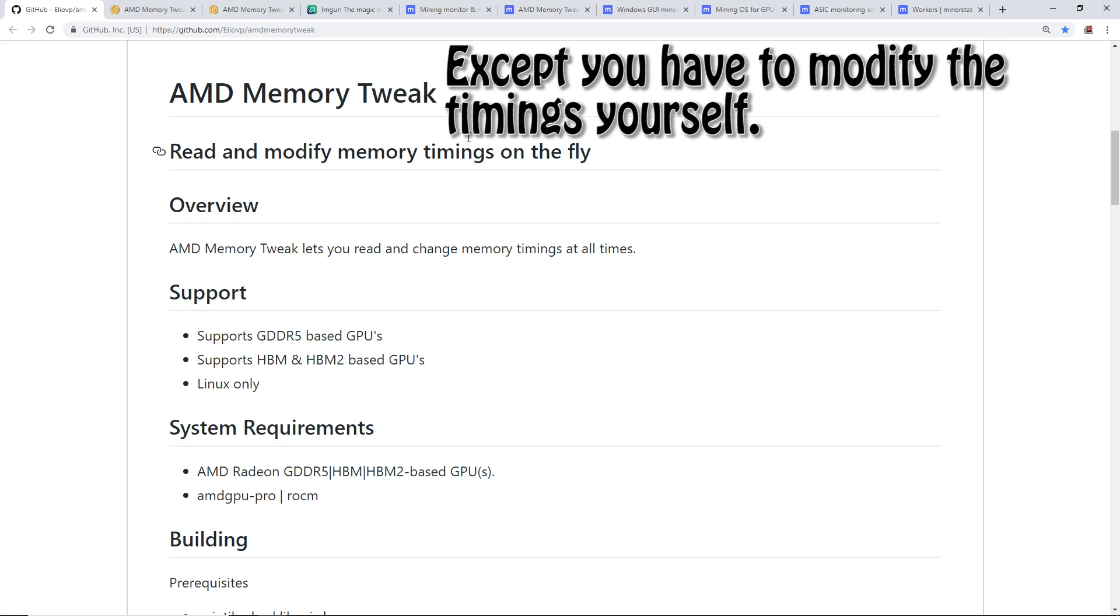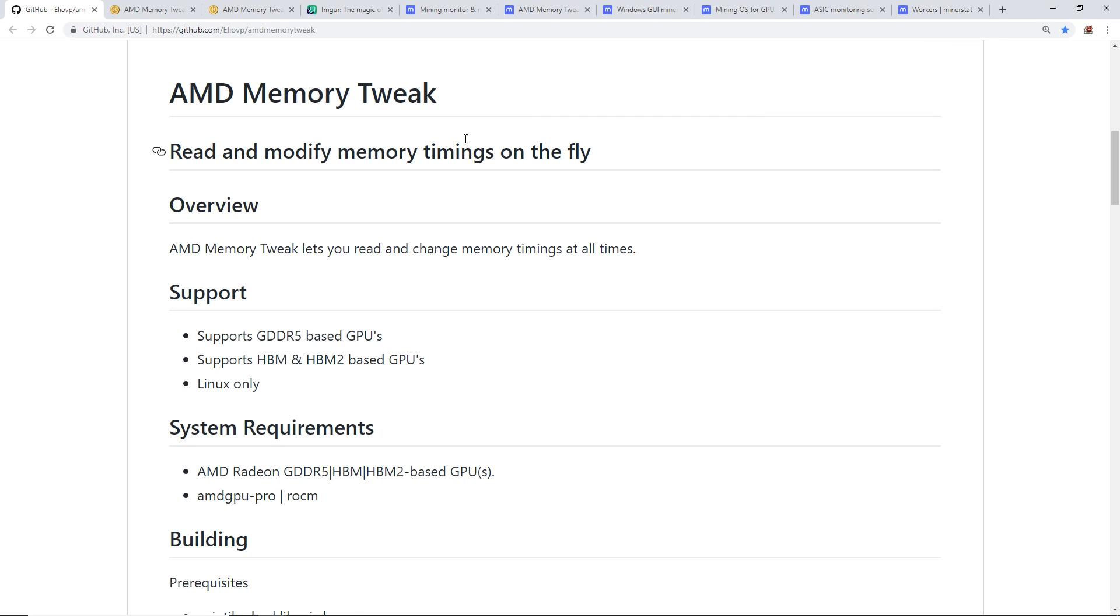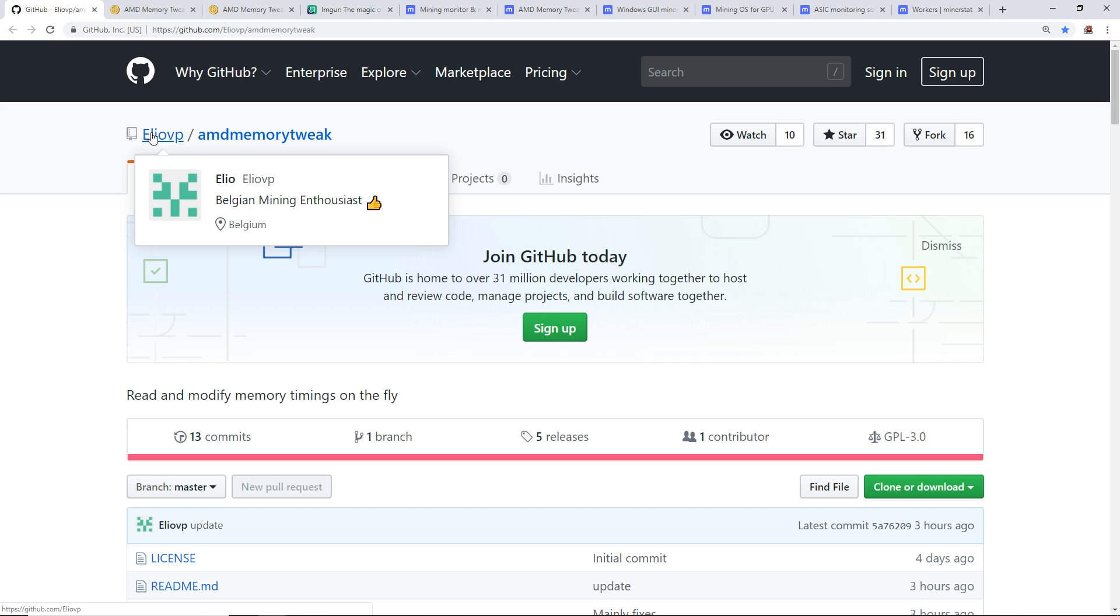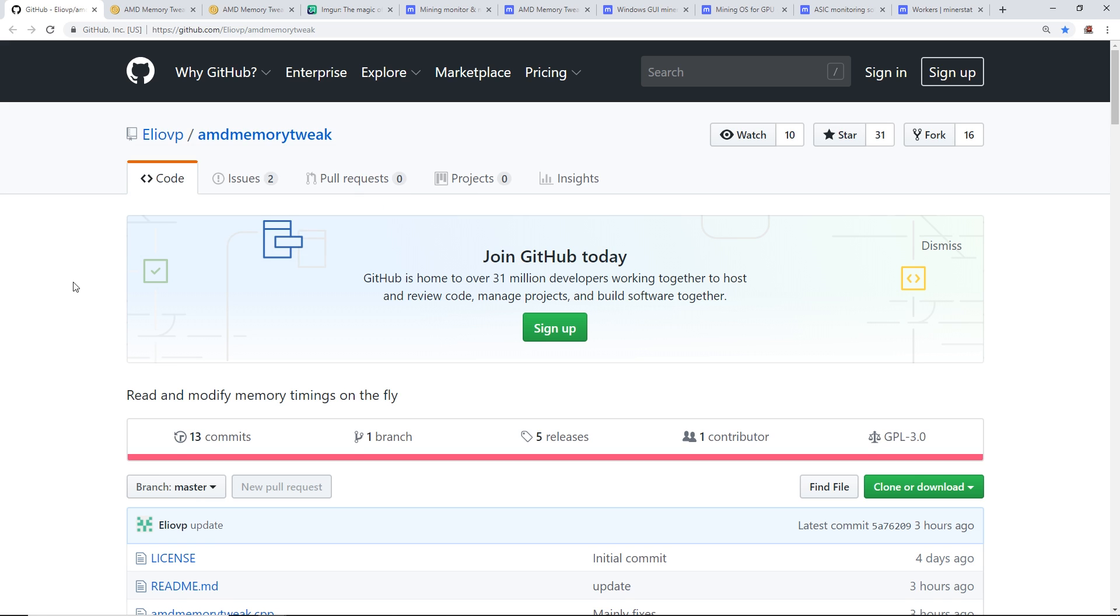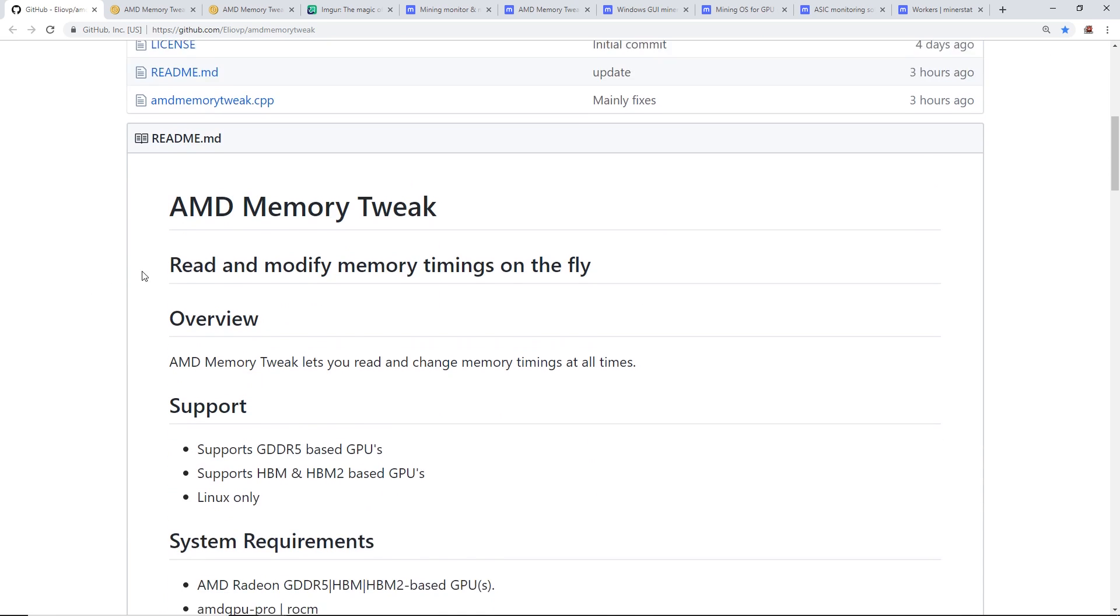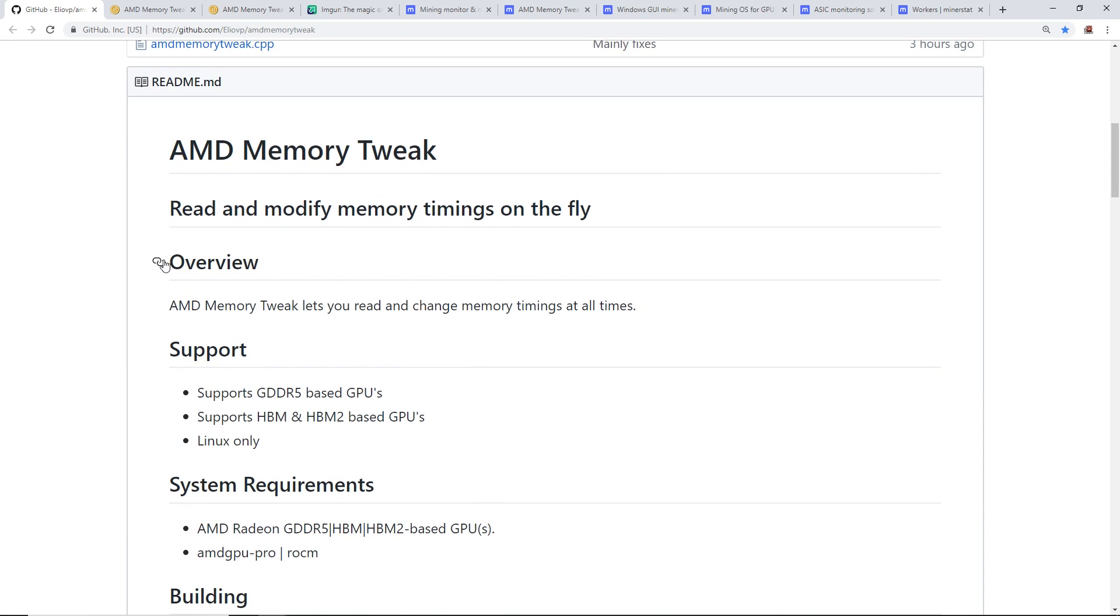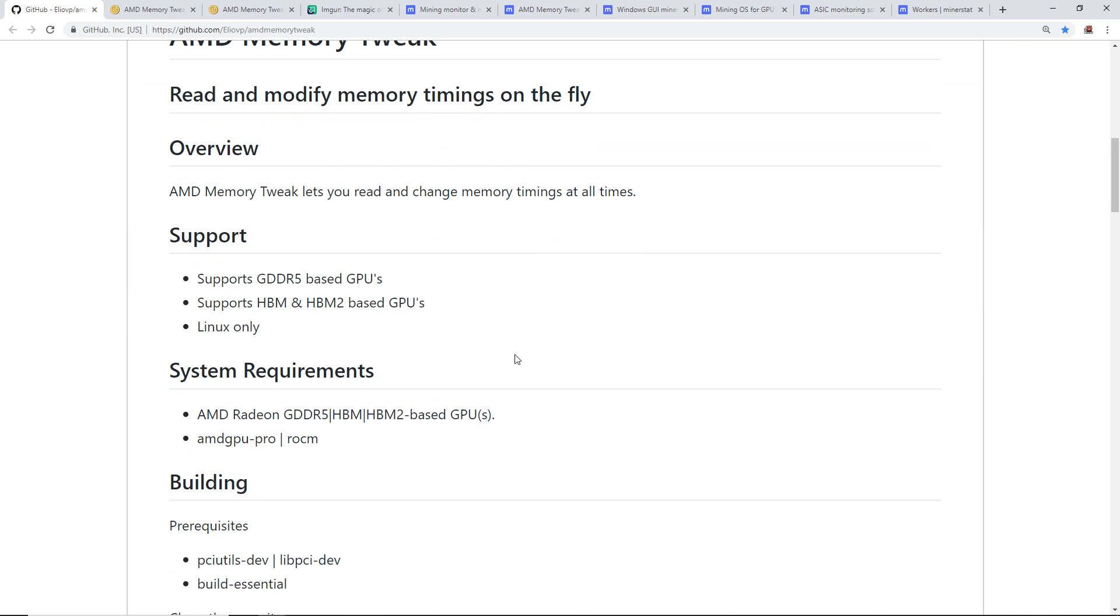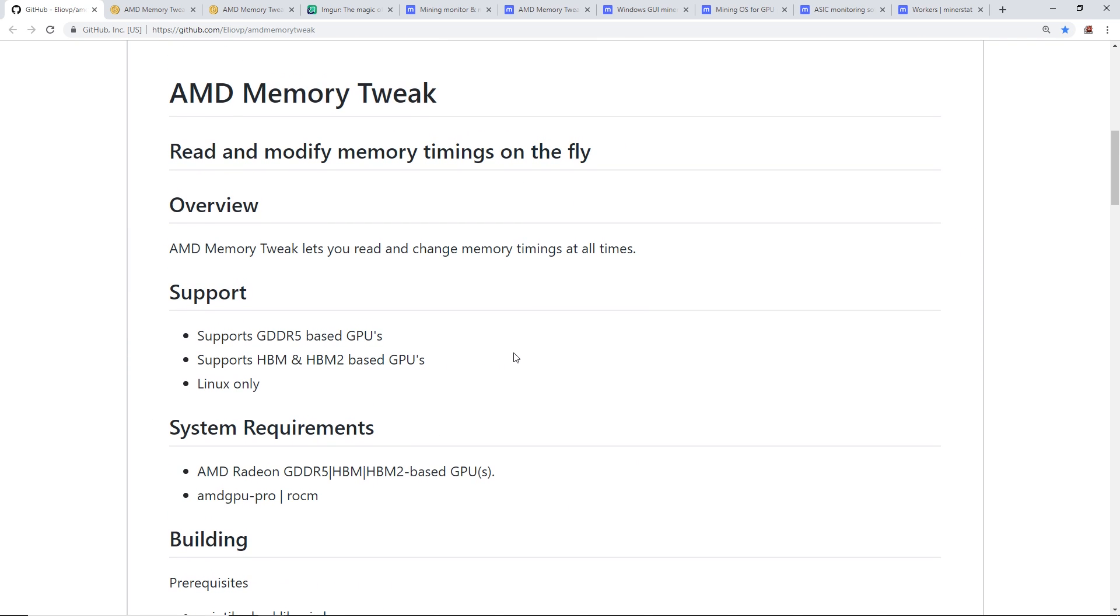Some of you know the ETH enlargement pill that was for Nvidia cards with GDDR5X memory, notably the GTX 1080s and 1080 Ti's. Now there is a release from a guy named Elio VP. He's a Belgian mining enthusiast who just released this about four days ago.